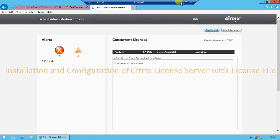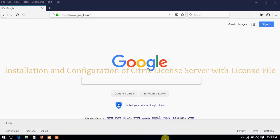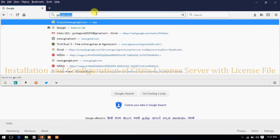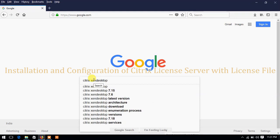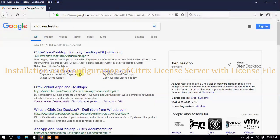I need to switch to another computer to download the Citrix license file. To download the Citrix license file from the Citrix website we need to first register on their website. The license file is available for a 90-day trial period and we can use it with full functionality to configure the Citrix XenDesktop environment. I will open the browser and search Google for 'Citrix XenDesktop' and you can see the free 90-day trial option.